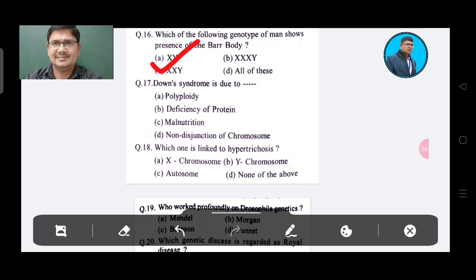Question 17: Down syndrome is due to — Option A: Polyploidy, Option B: Deficiency of protein, Option C: Malnutrition, Option D: Non-disjunction of chromosome. The answer is Option D, Non-disjunction of chromosome.